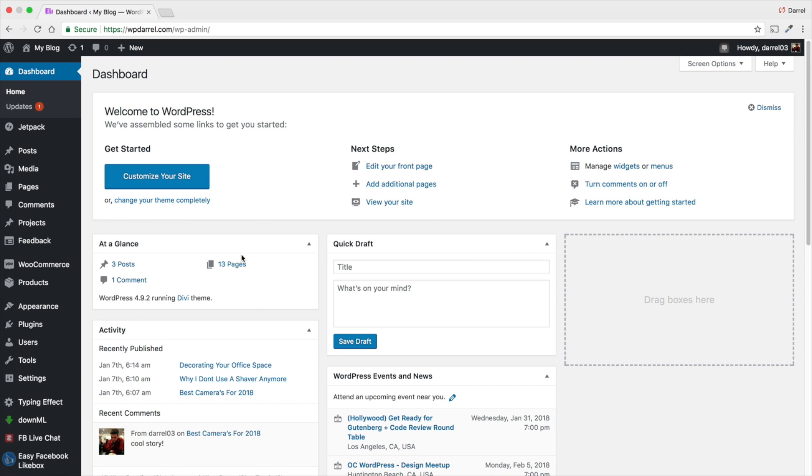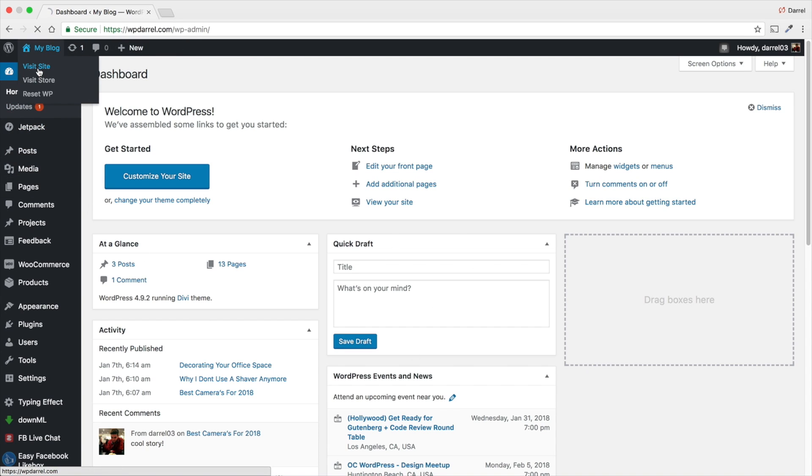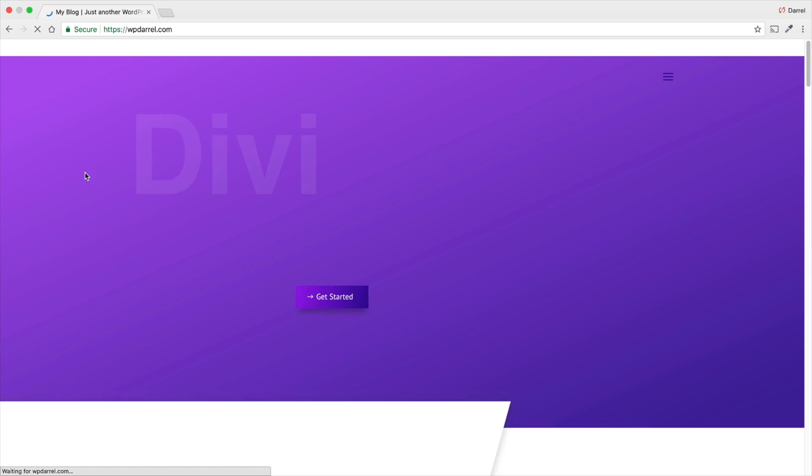And again, once you actually log in, it'll change to WP admin, but no one will have access to that except for when you're doing backend stuff, but the permalink is changed.